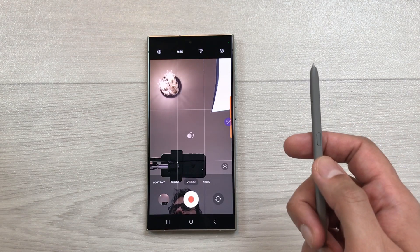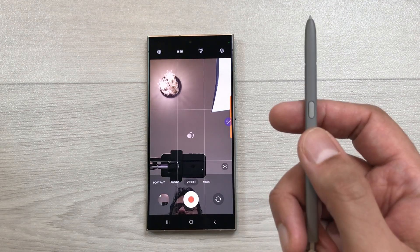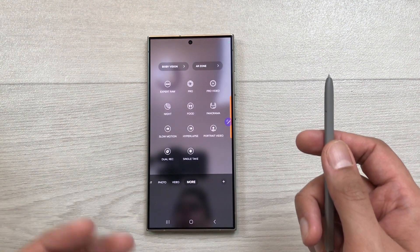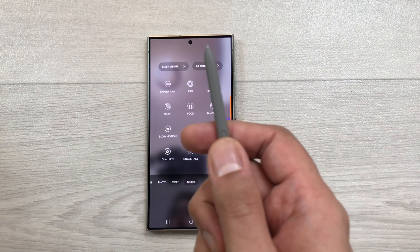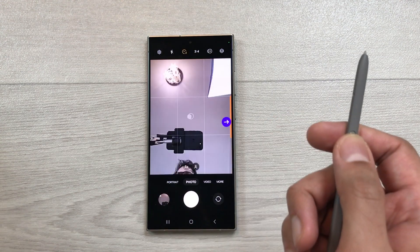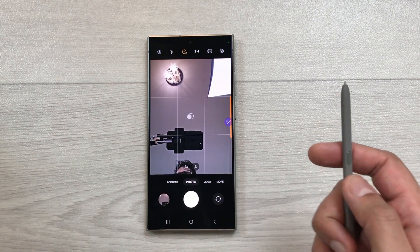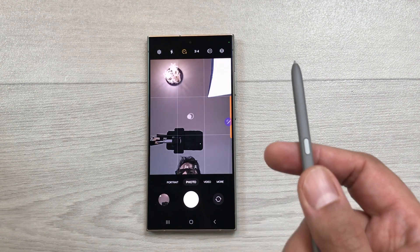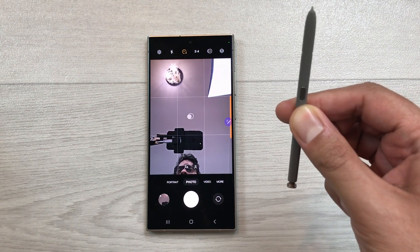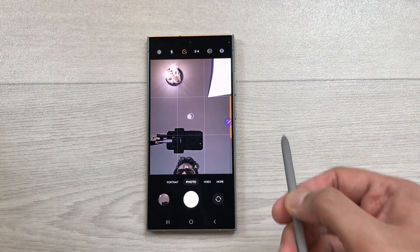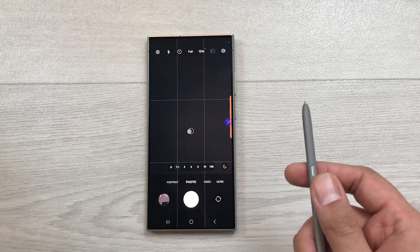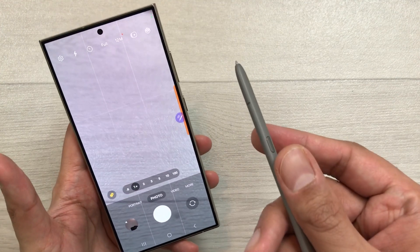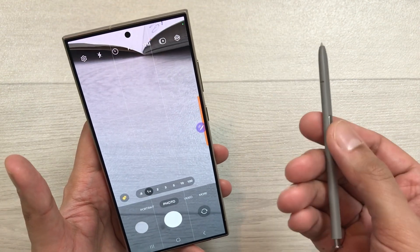If you want to go to more options, press this S Pen button and then move your S Pen in the air and it will turn on more options for you. You can also go back and return to photo mode. If you want to switch to the rear camera, press this S Pen button and move your S Pen in the air. Now it turns on the rear camera. Now if you want to take a picture, press this S Pen button.